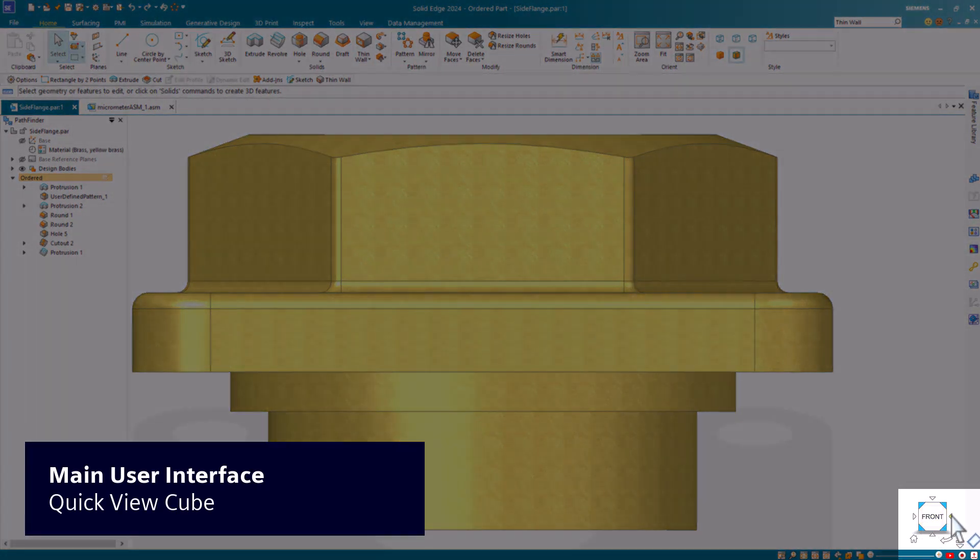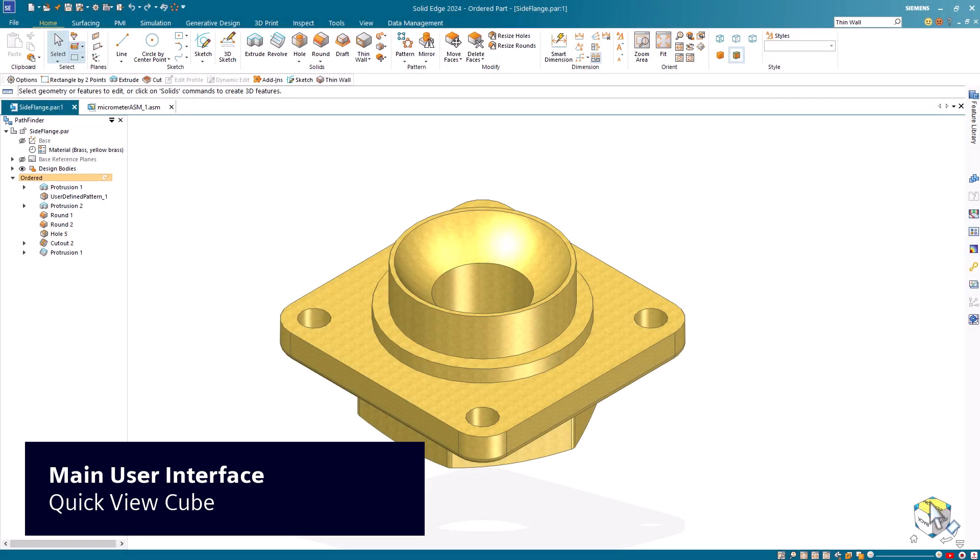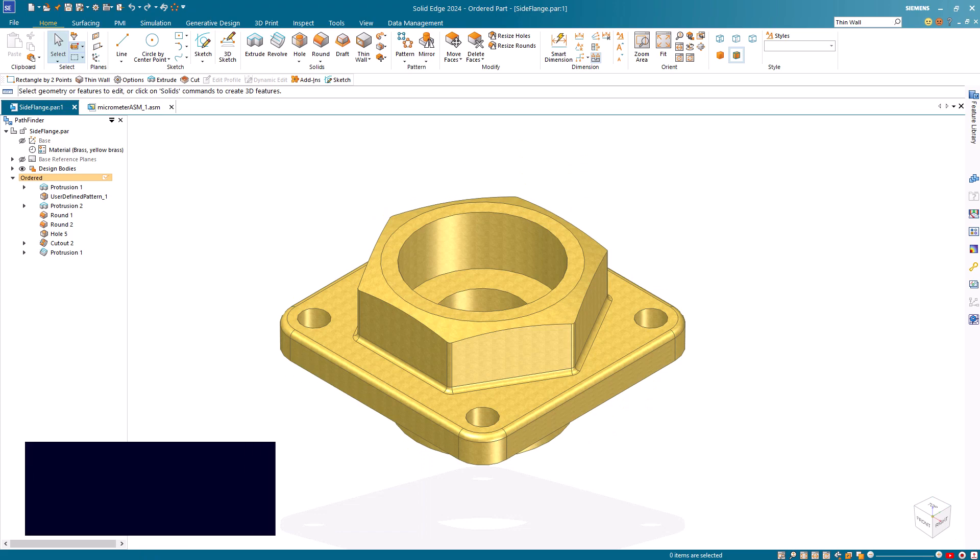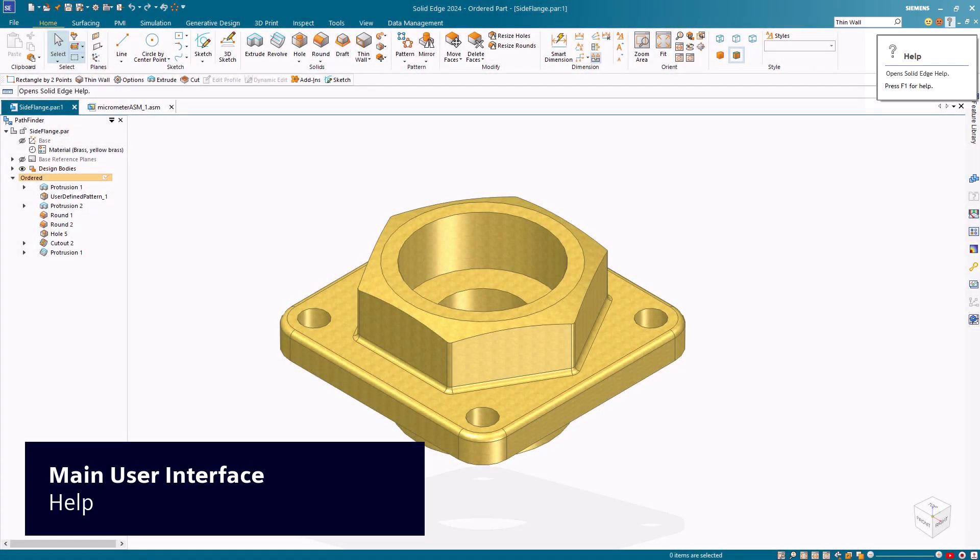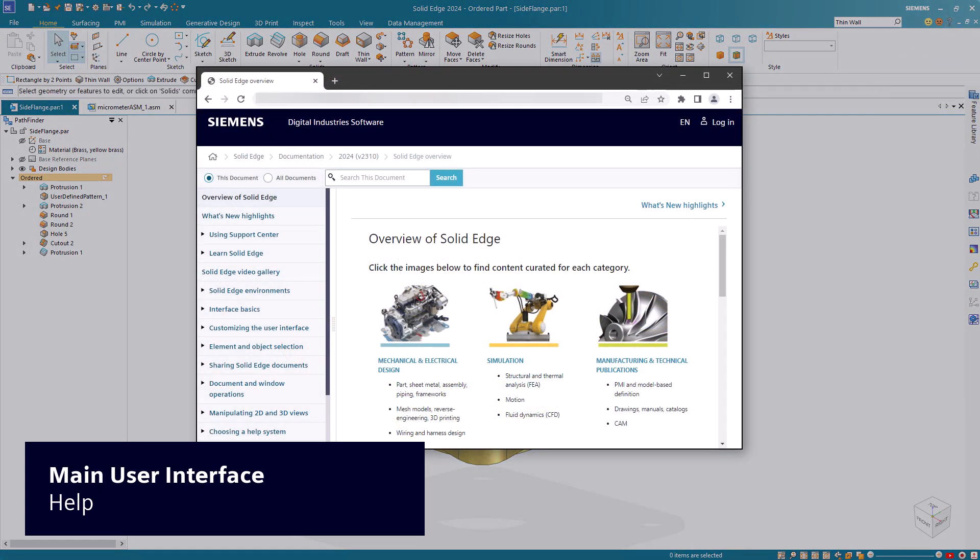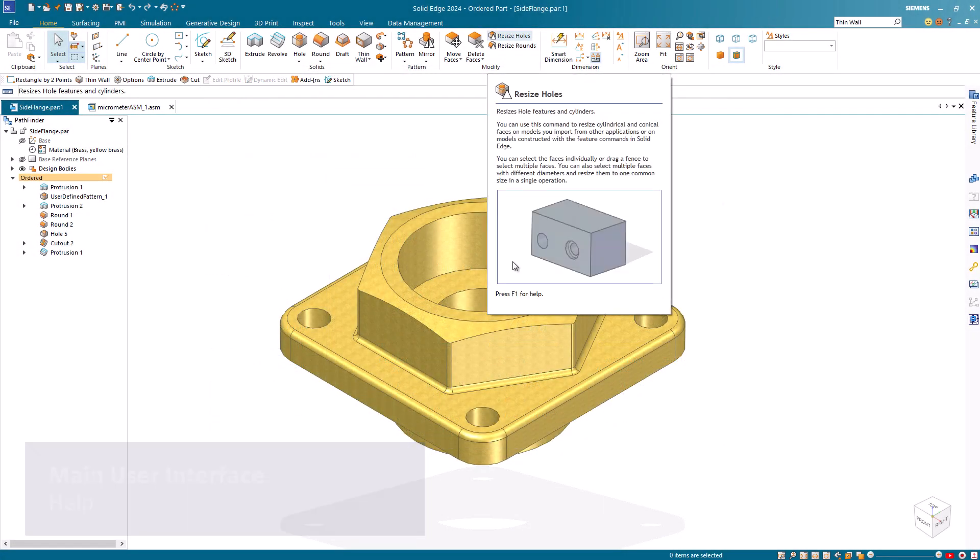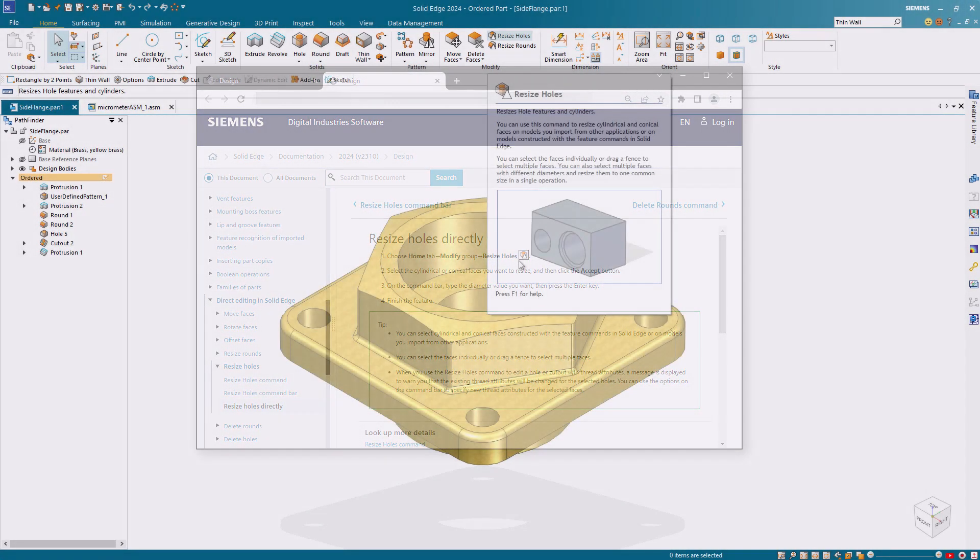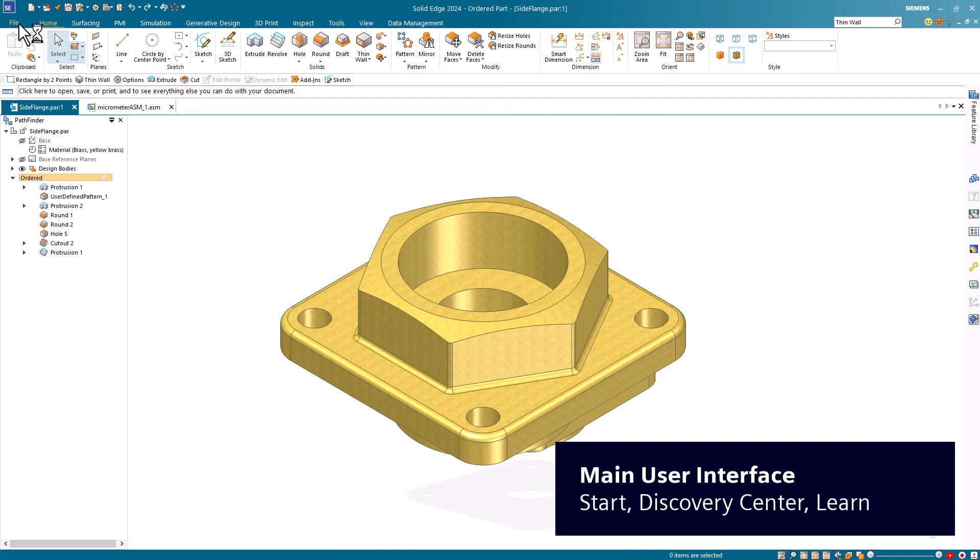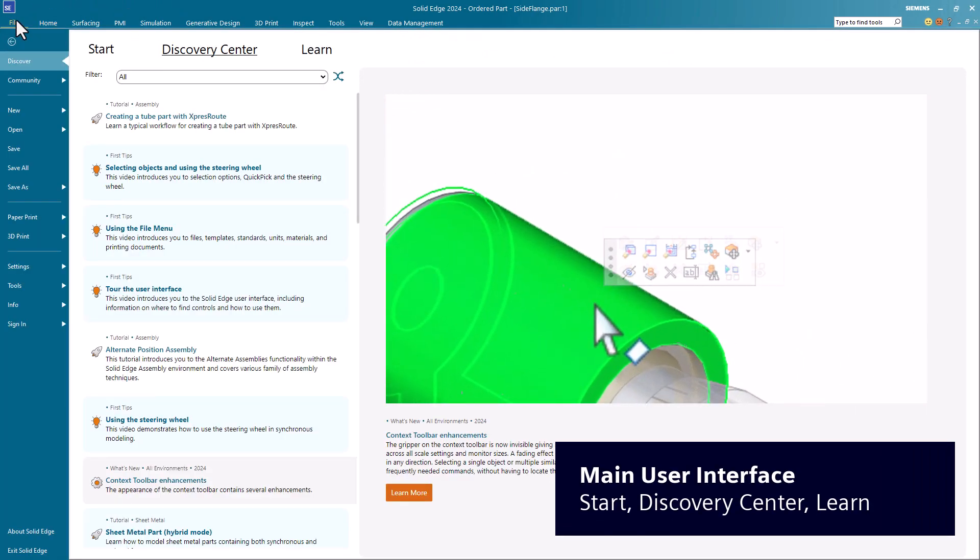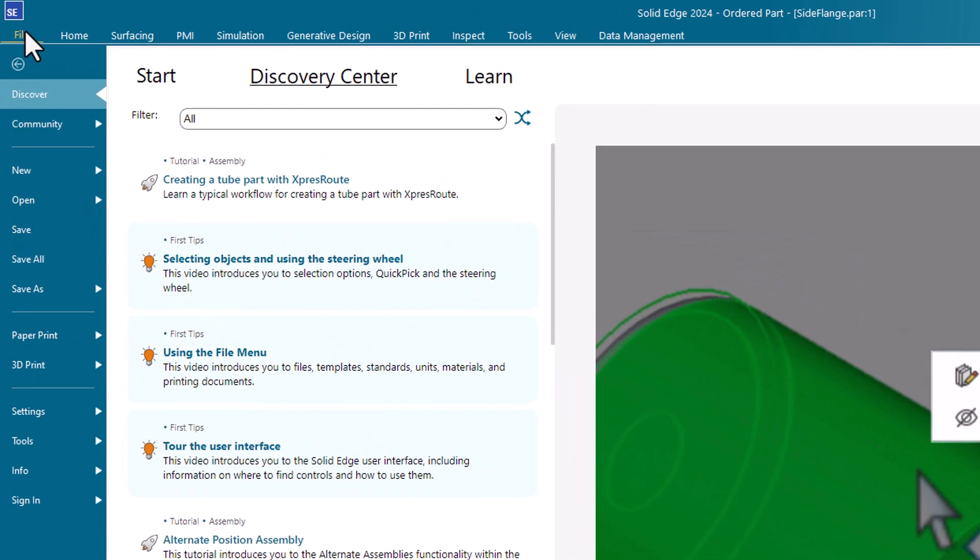The Quick View cube lets you change the current view of your model with a single click. Click Help to view Solid Edge help and training content. For help with a specific command, hover over the command and press F1 on your keyboard. Additional help resources and the Discovery Center are found on the Discover tab. When you click File, Discovery Center displays by default.